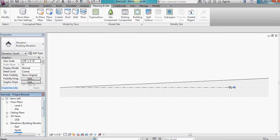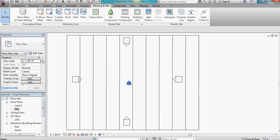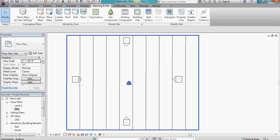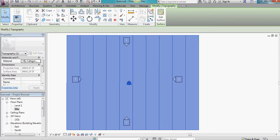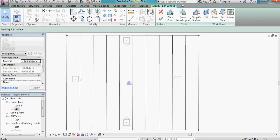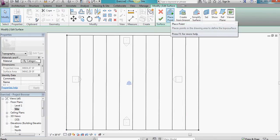Go back to the site view again. And we'll continue to make more changes. I'm going to click on edit surface. And I'm going to continue to place some points.